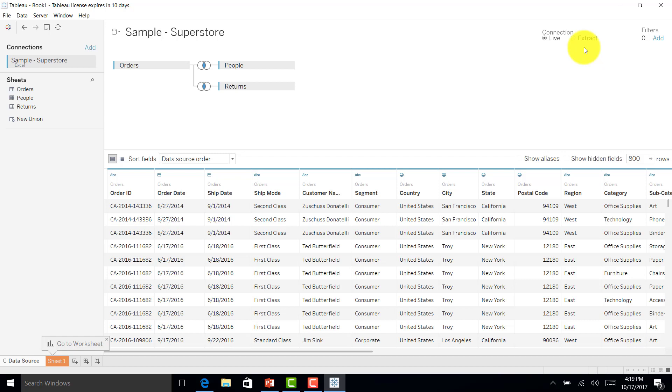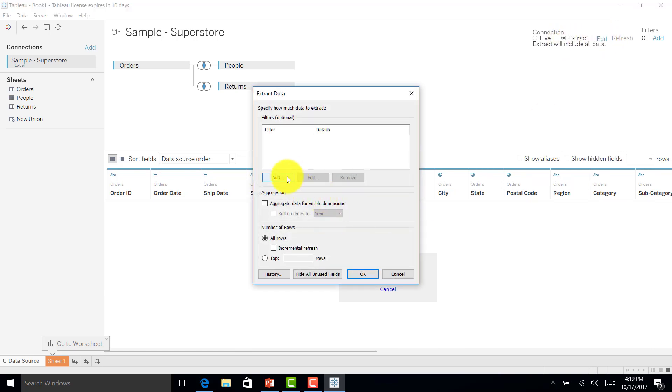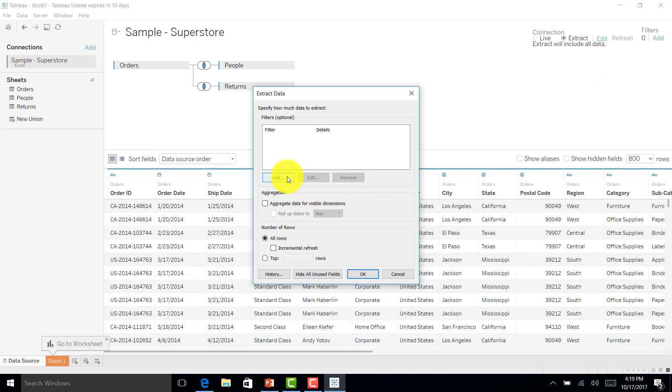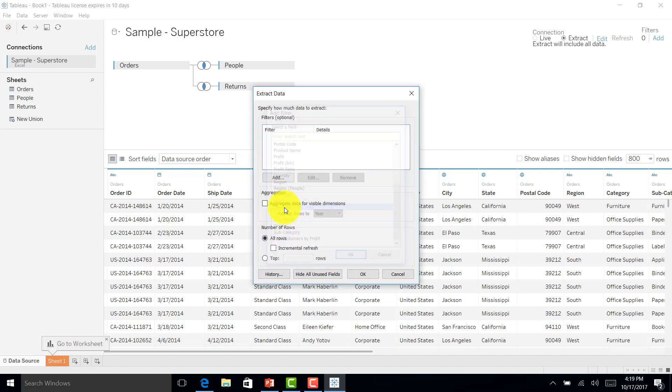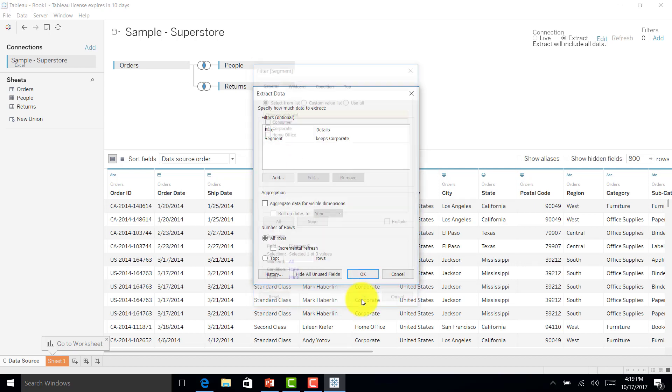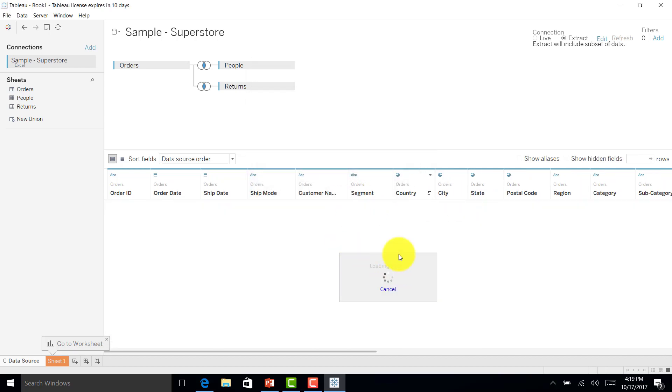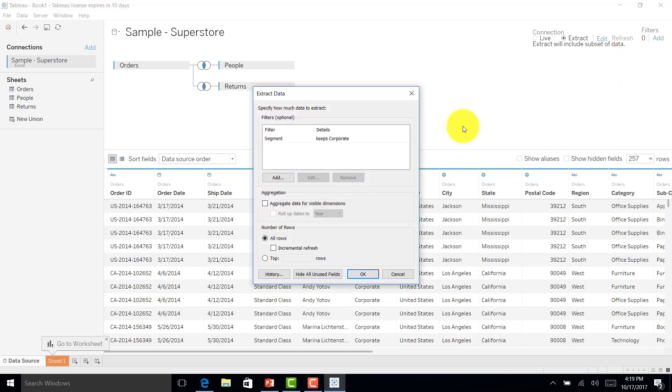By clicking extract, you can see the edit option as well. Here you can filter out the data. It actually creates an extract file, and I only want some data out of the full dataset. For example, I am a manager of corporate, so I'll select corporate and click OK. I will get all the data for corporate segment and no other data. As of now, I'll just remove that filter. I don't want that.